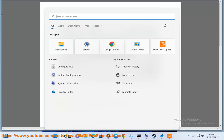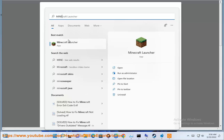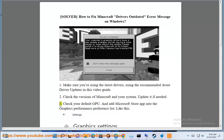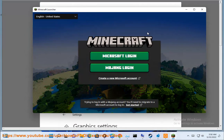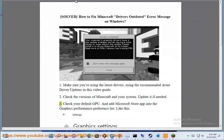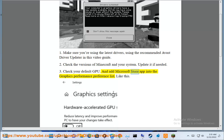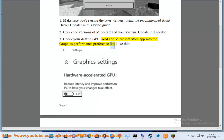Step 3: Check your default GPU and add the Microsoft Store app into the graphics performance preference list.